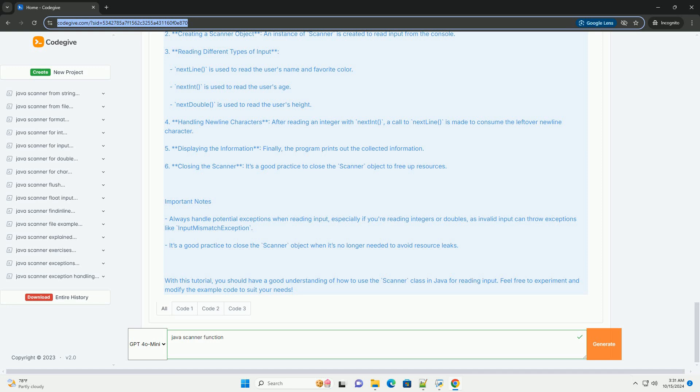Important notes: 7. Always handle potential exceptions when reading input, especially if you're reading integers or doubles, as invalid input can throw exceptions like InputMismatchException. 8. It's a good practice to close the Scanner object when it's no longer needed to avoid resource leaks.